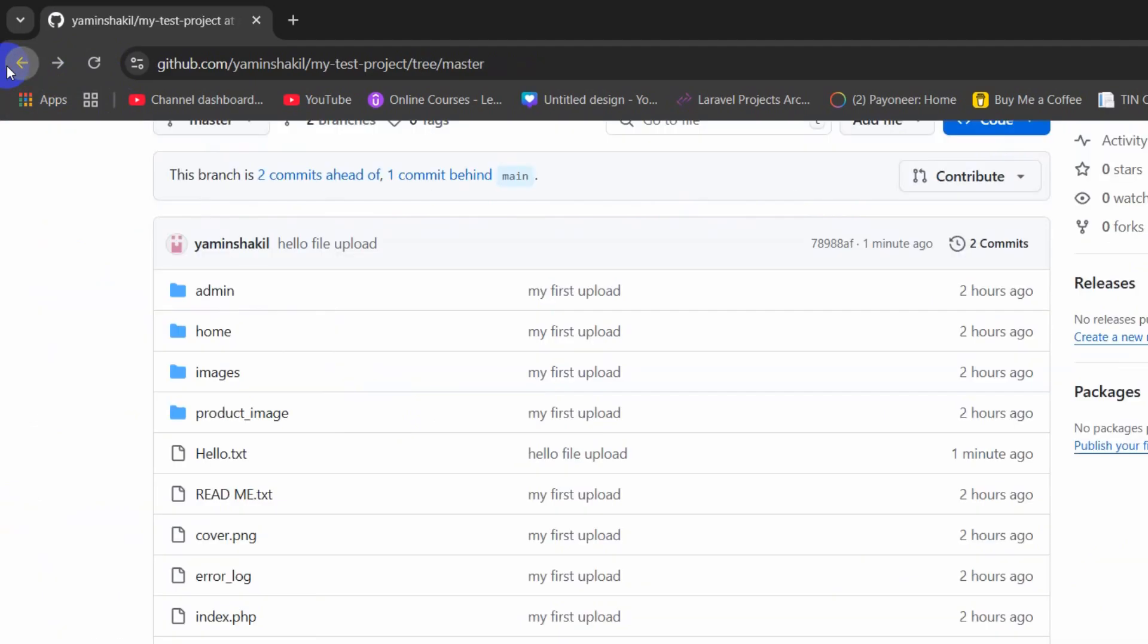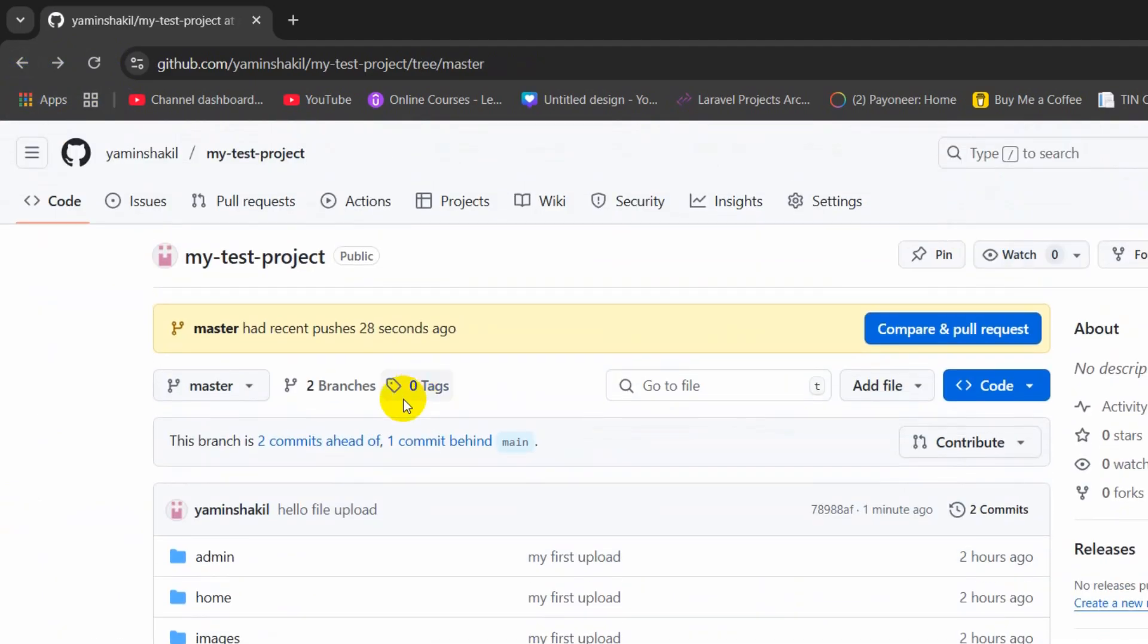So this is how you can update an existing git repository. I hope this was useful. If you have any question or suggestion just comment below. Don't forget to subscribe. And I hope to see you in the future tutorials.